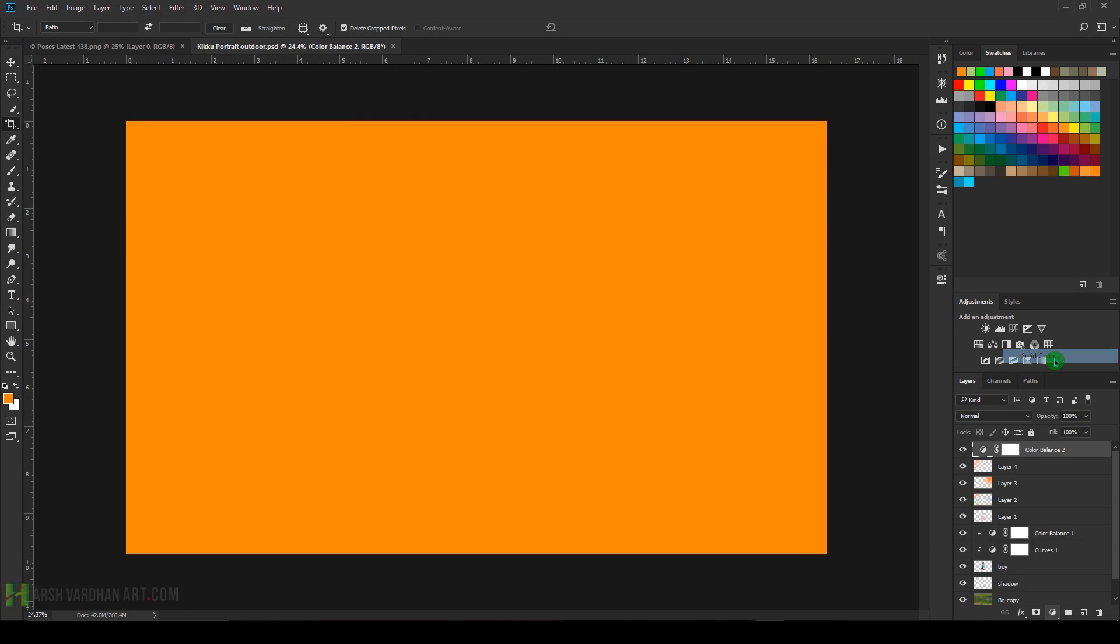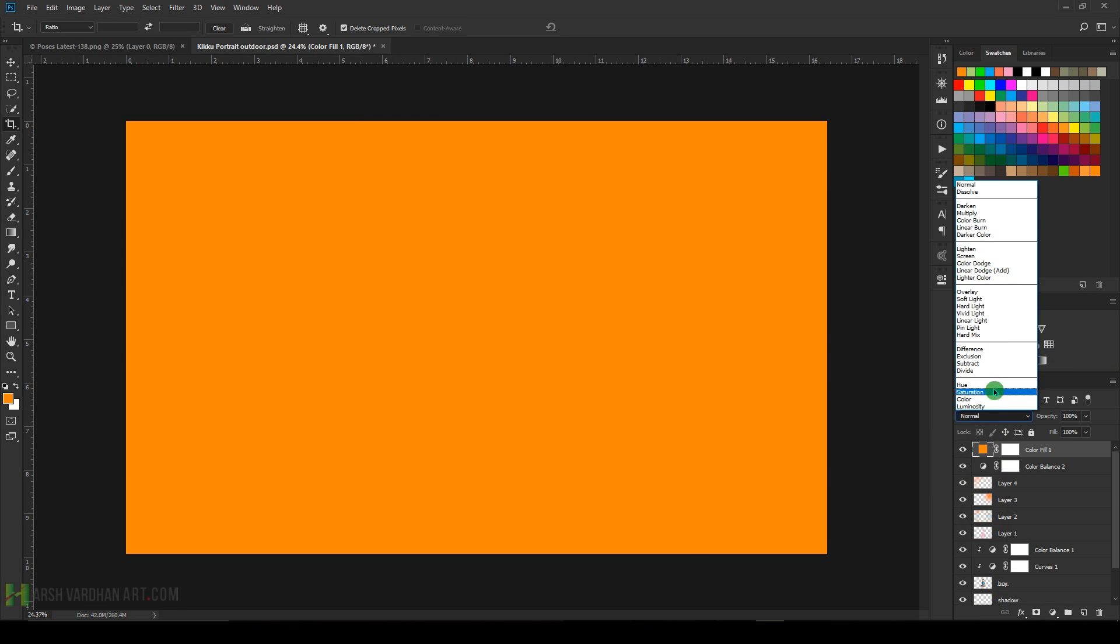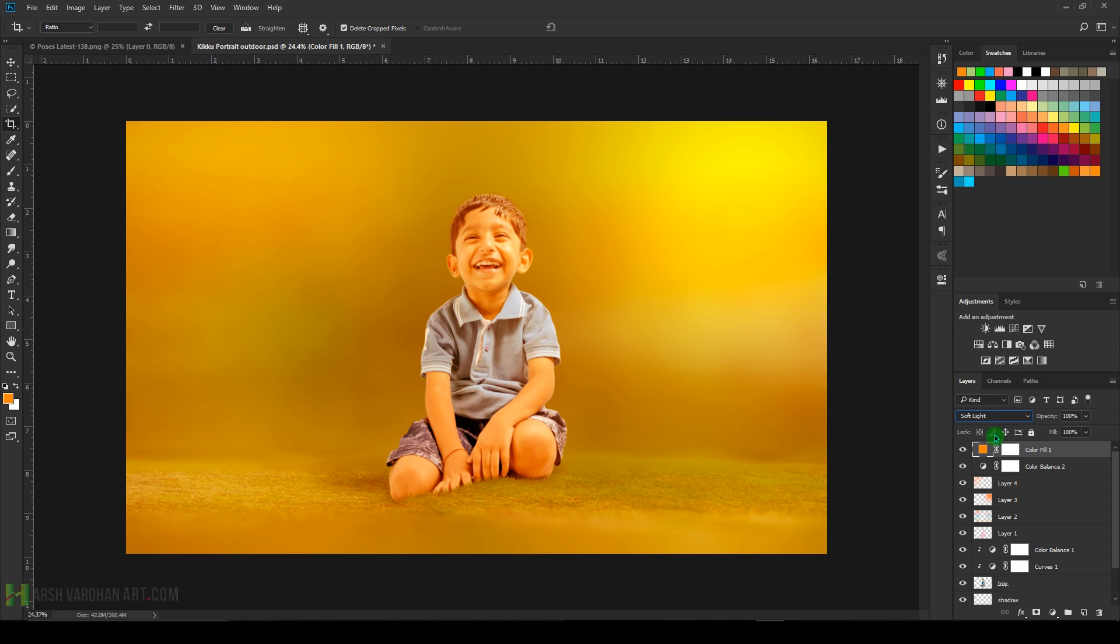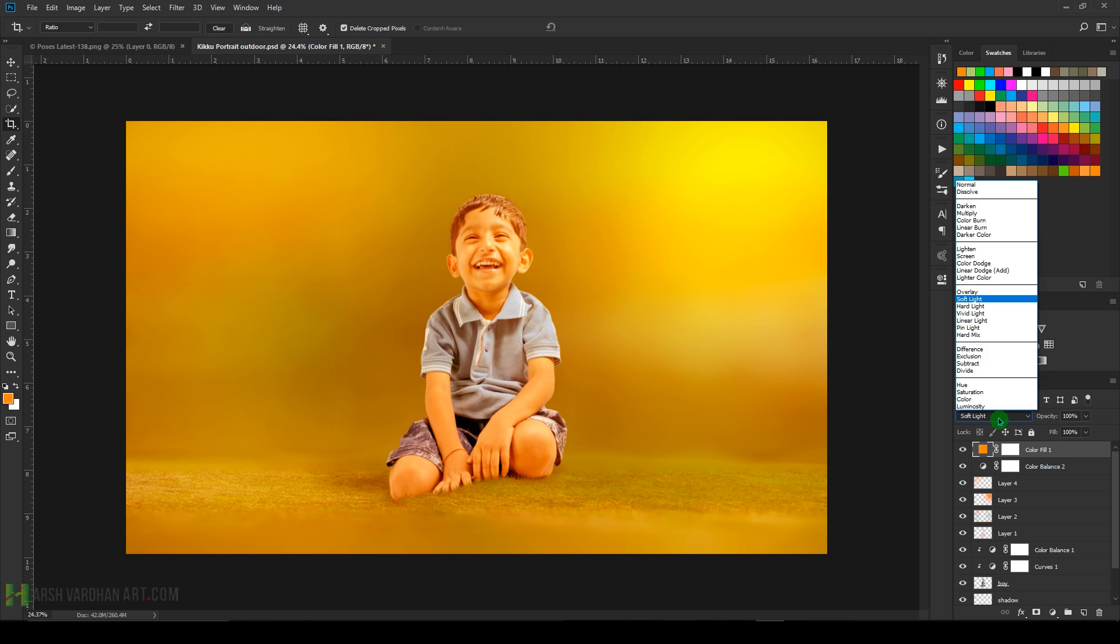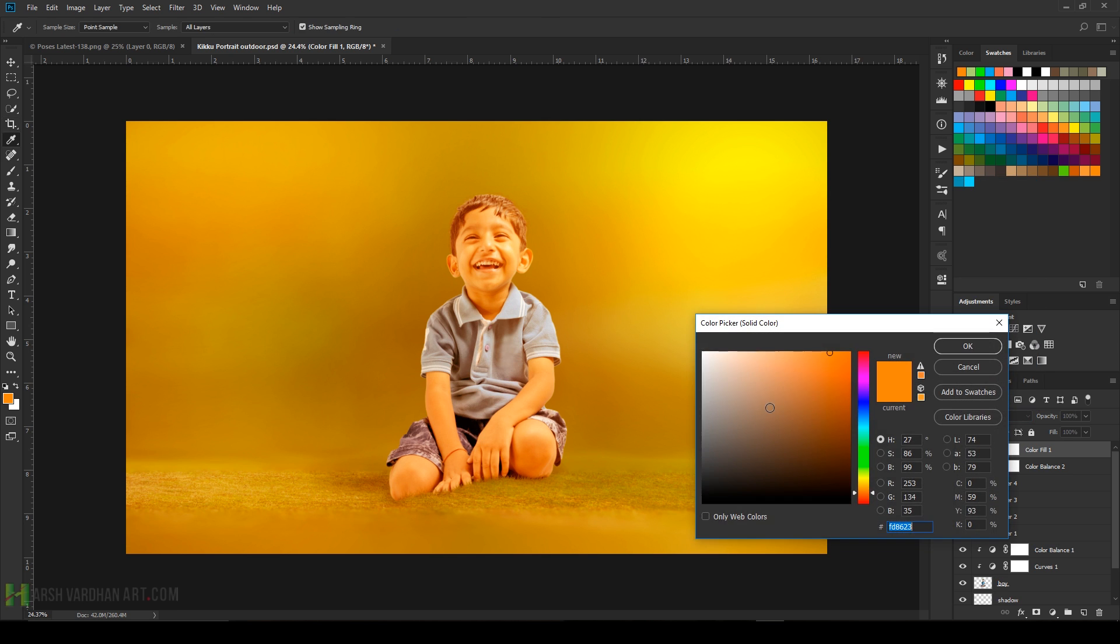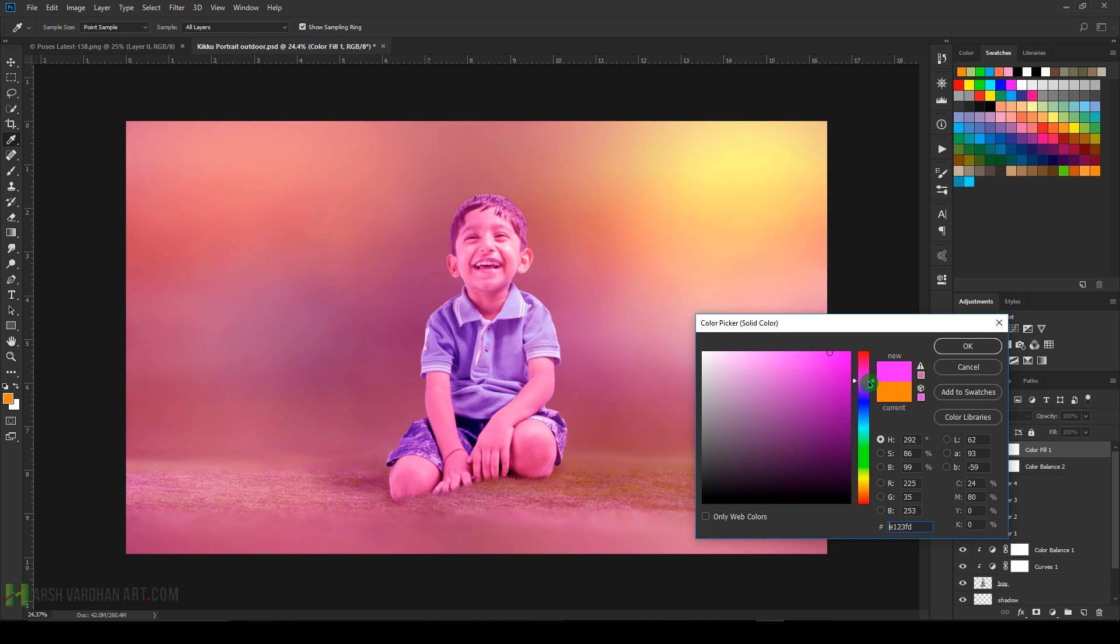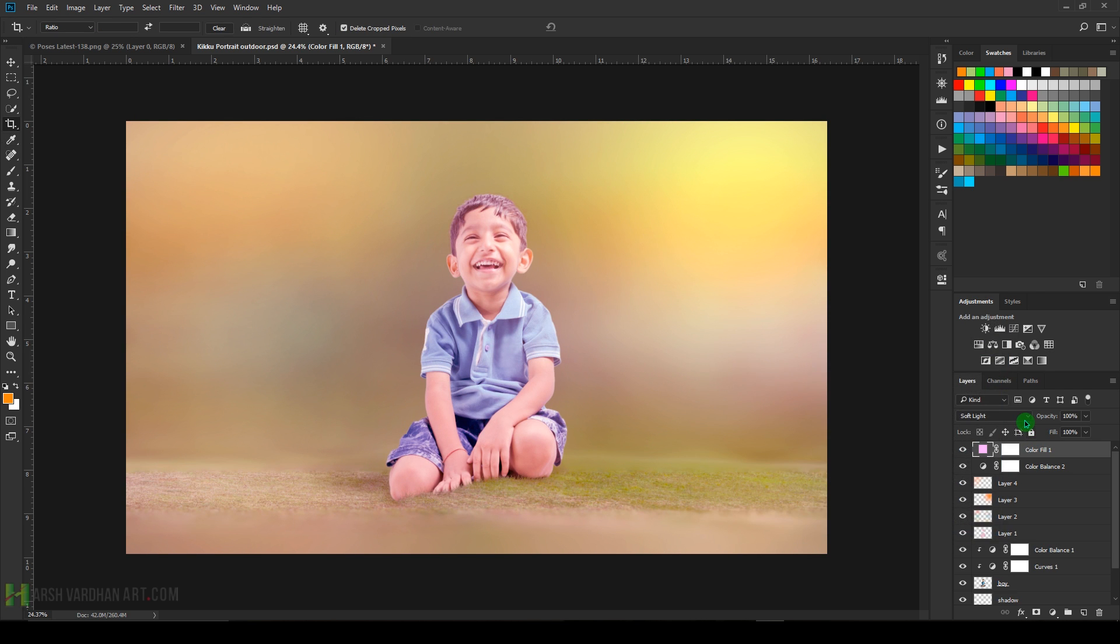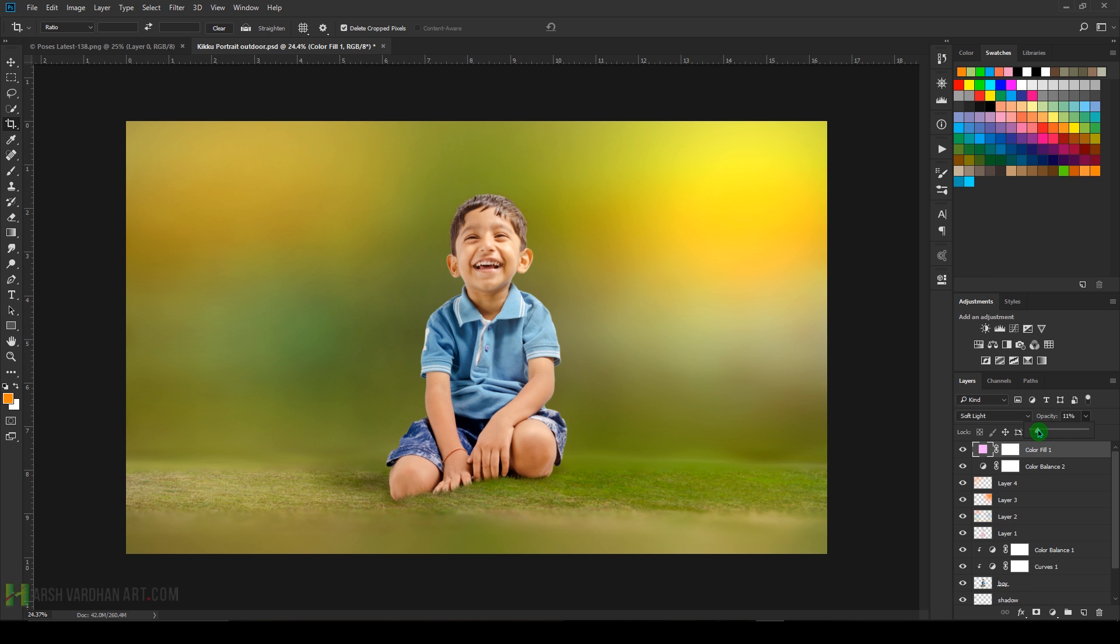Create a solid color and that should be the orange. Change this layer blend mode to Soft Light and lower down its opacity. Or let's choose this one or something like this, purple or pink, and then lower down its opacity, maybe something like this, 12 percent.